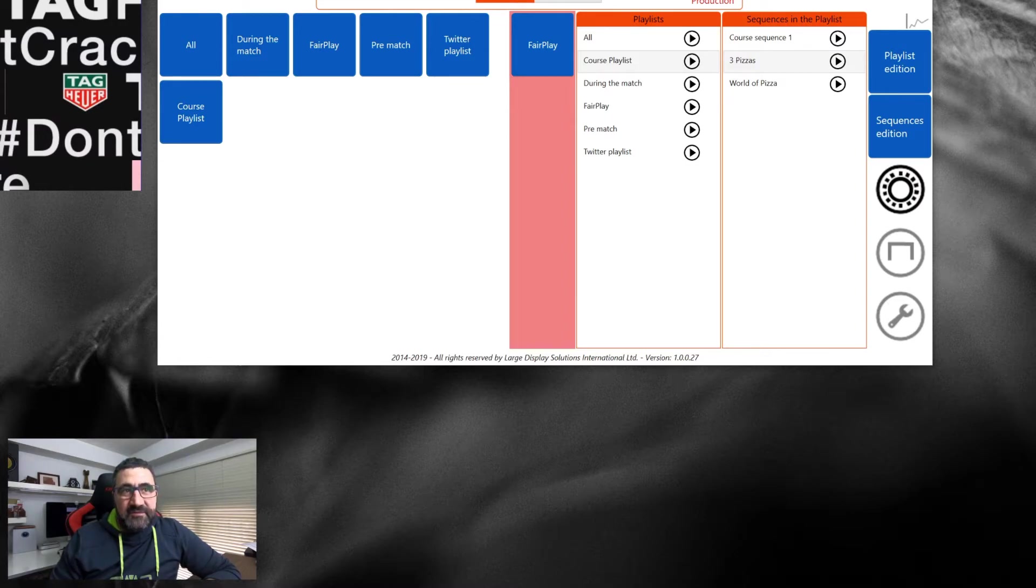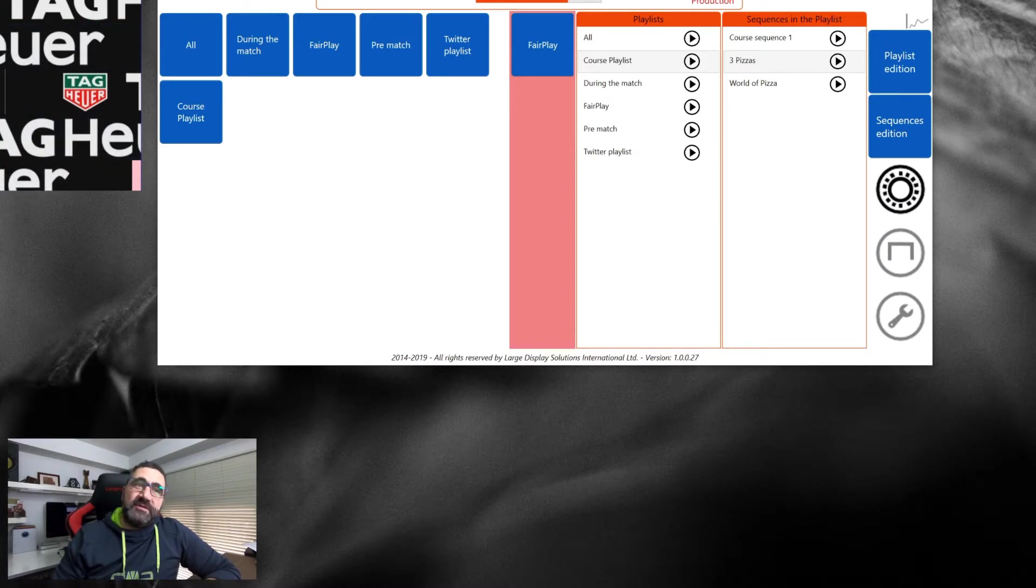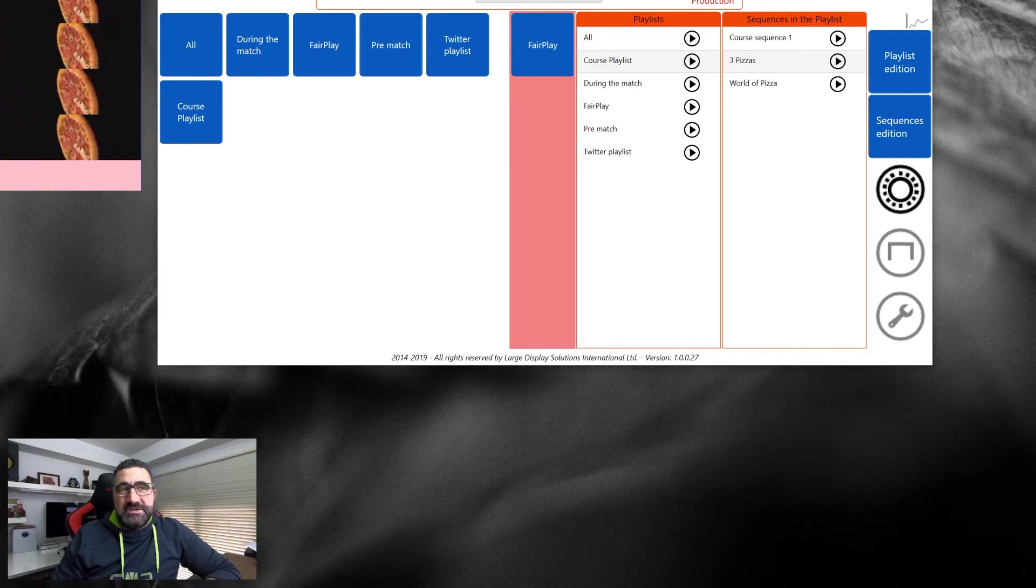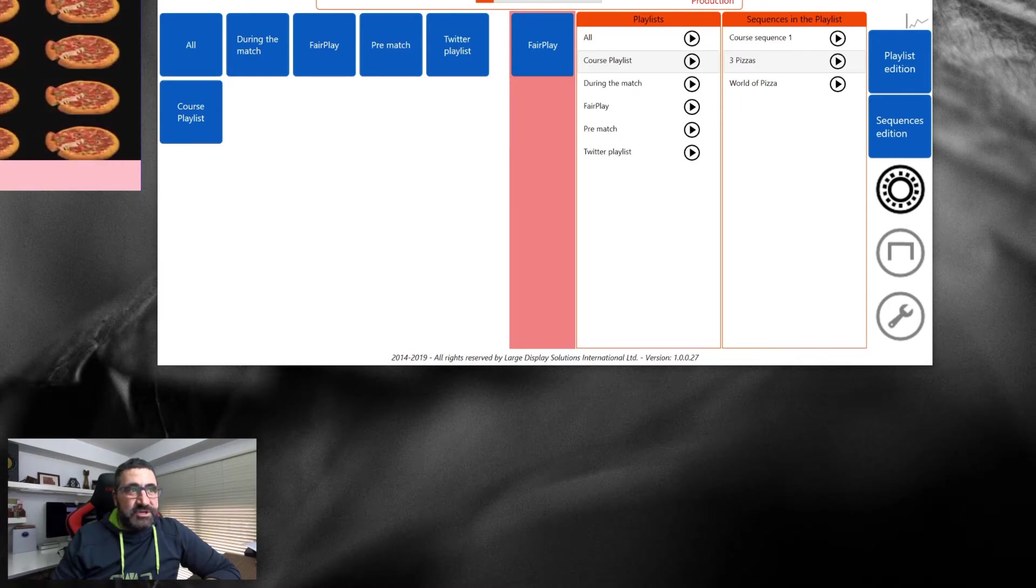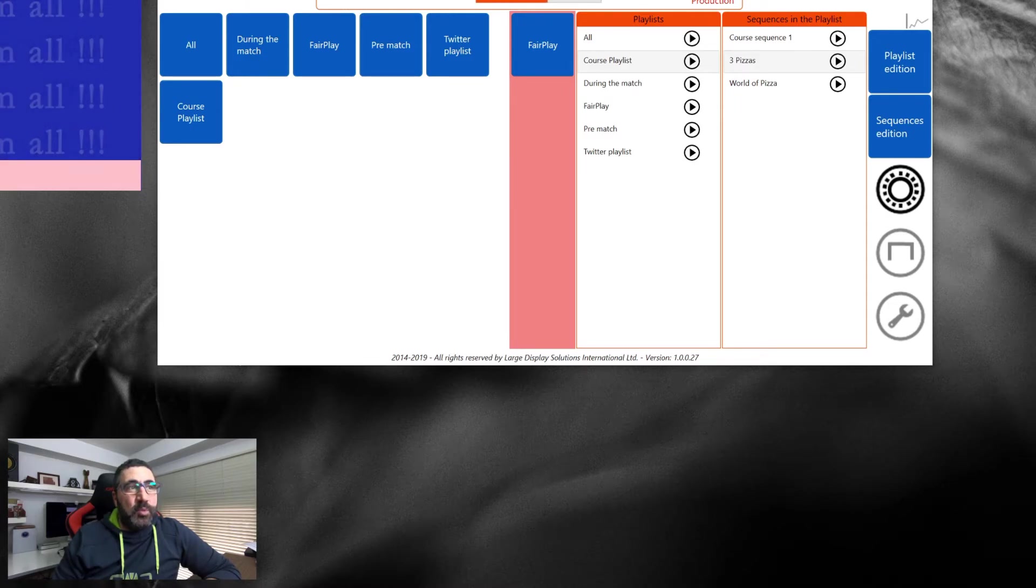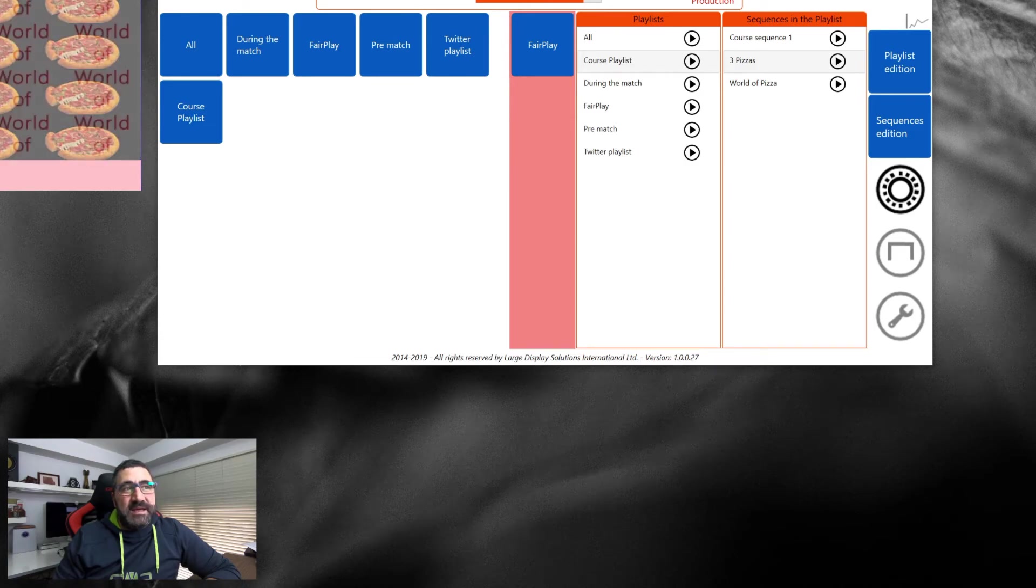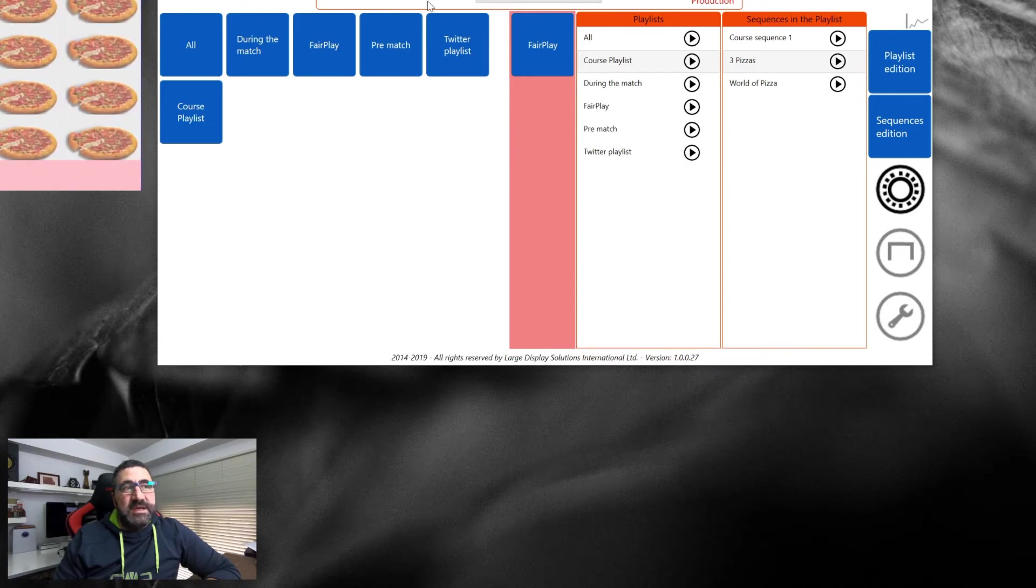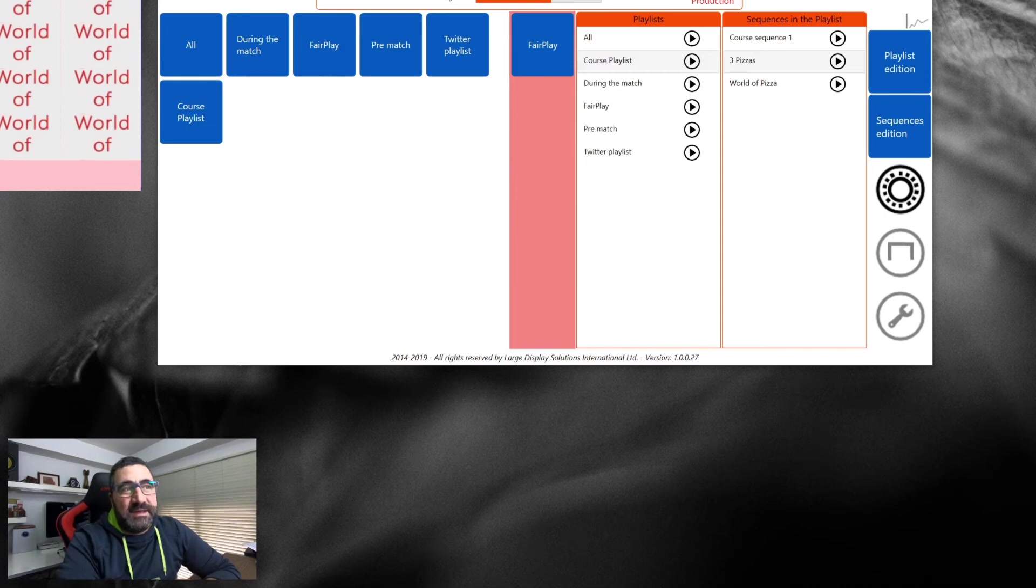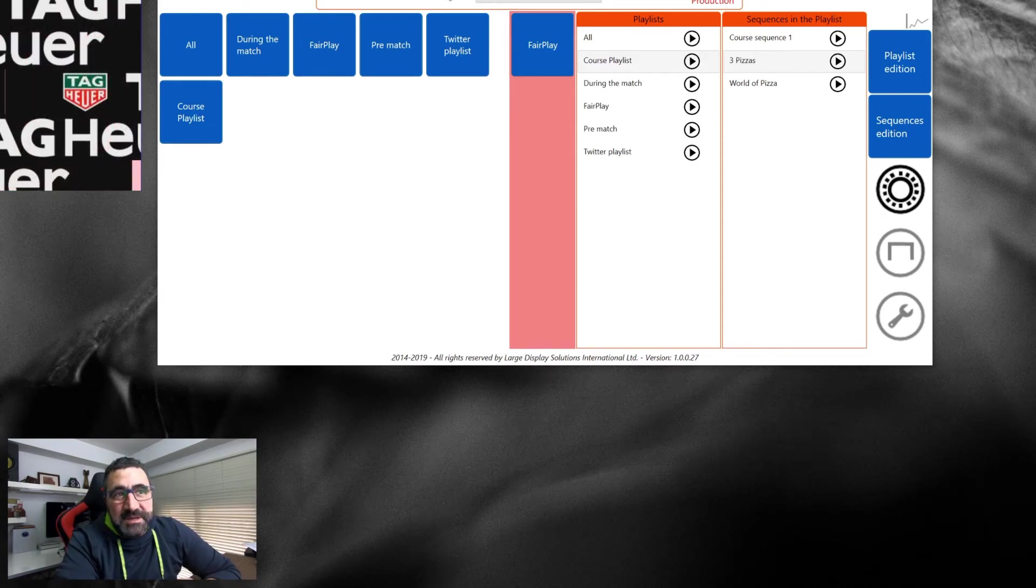Here we have information about the connection to our Novastar controller. Here we have the alert that this is not in production. And here we have information about the active playlist, active sequence, and the time that the sequence has been playing.